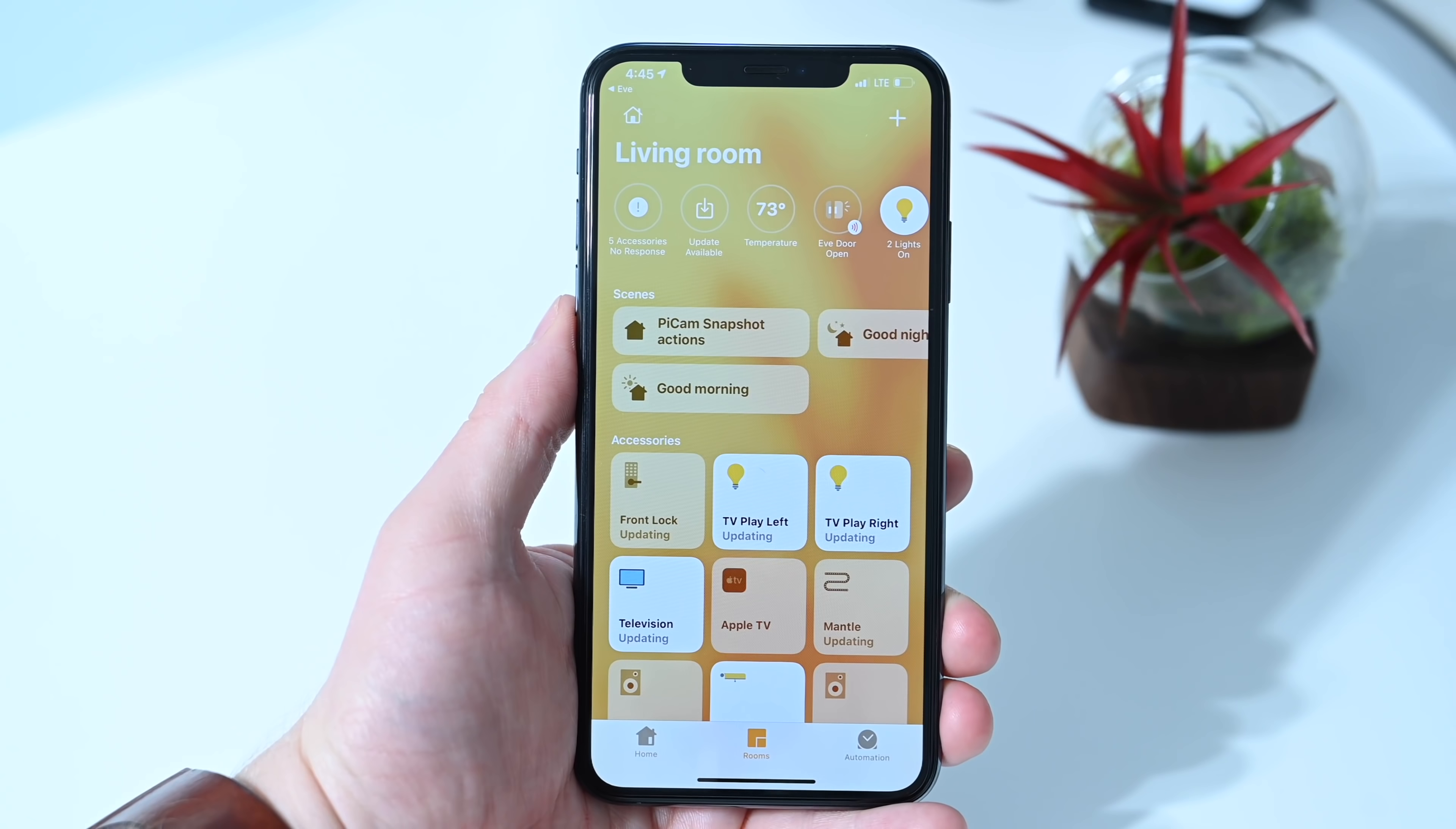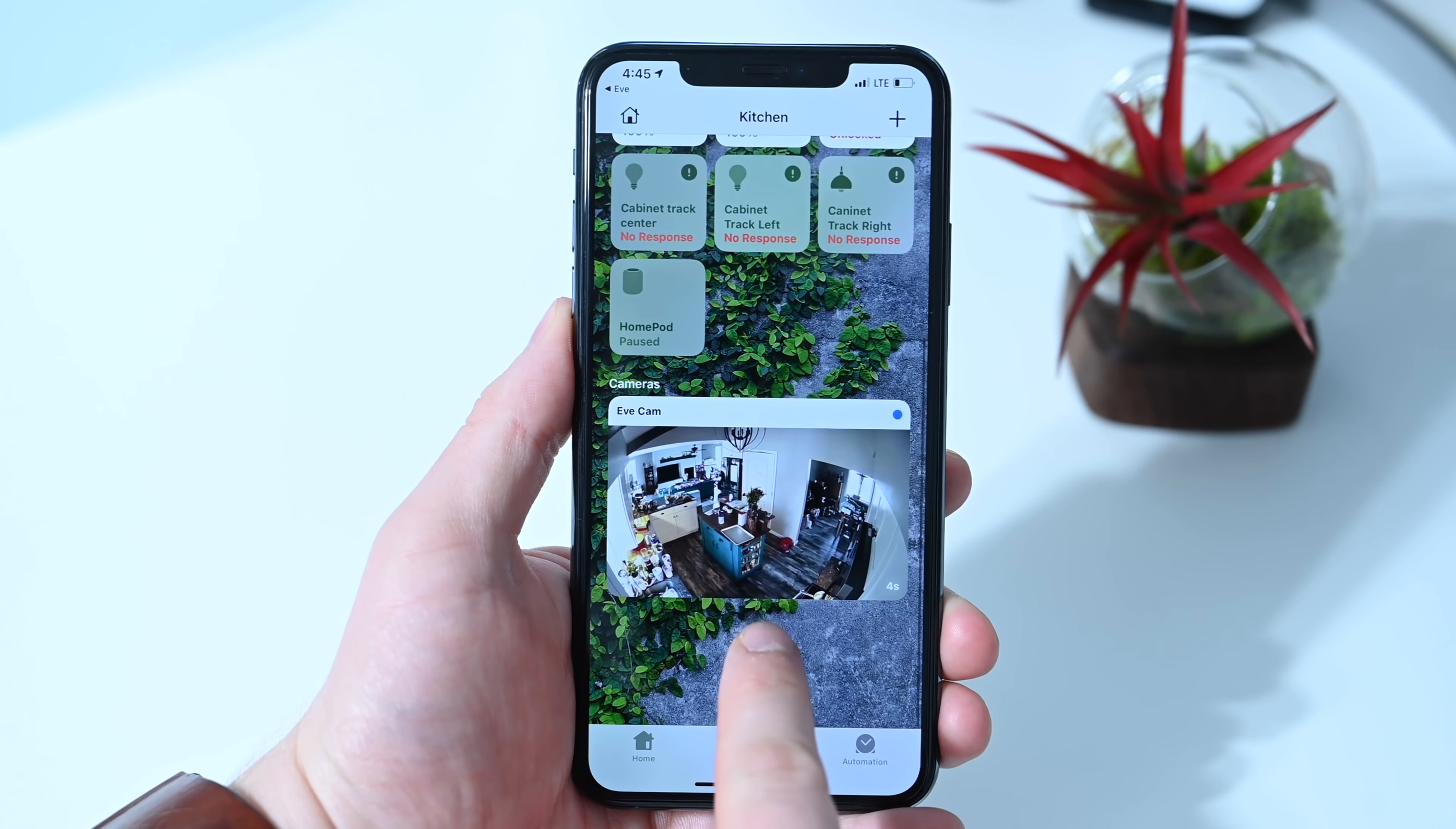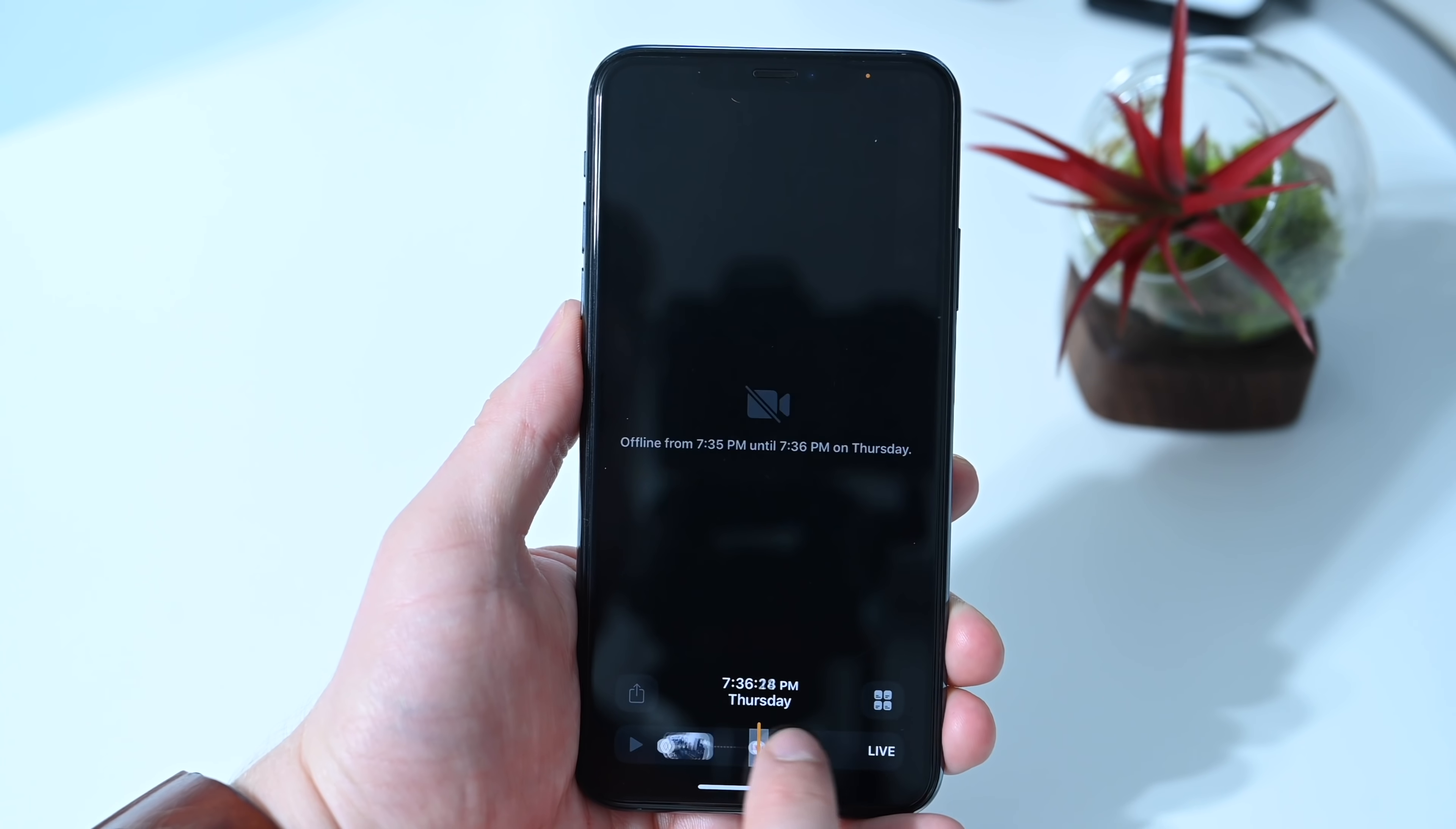And if you want to access the recordings, though, this is a limitation of HomeKit that is rather unfortunate. And that is that third-party apps cannot handle those videos. Those have to be accessed within Apple's Home app. So if you are not using Apple's Home app regularly, you will have to now to access all the recordings from your camera.